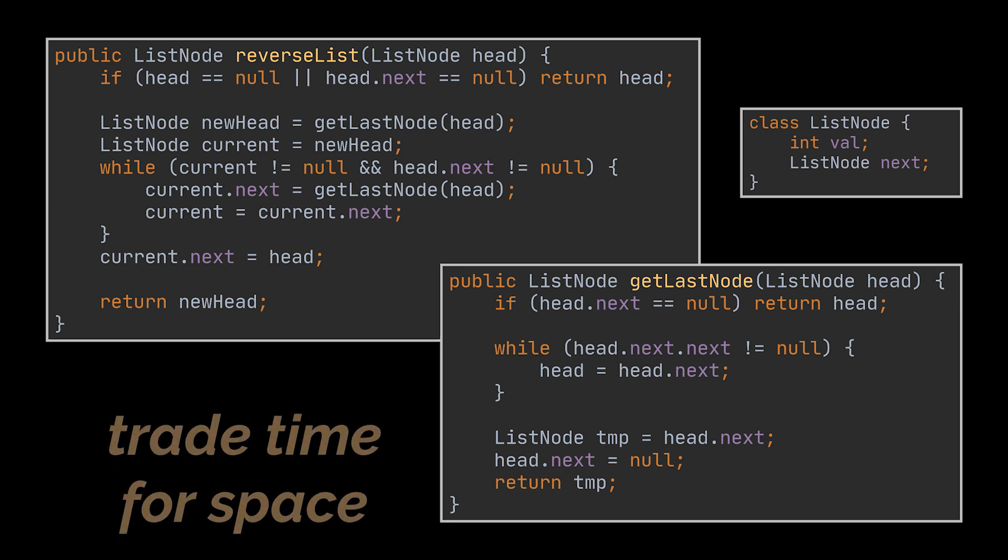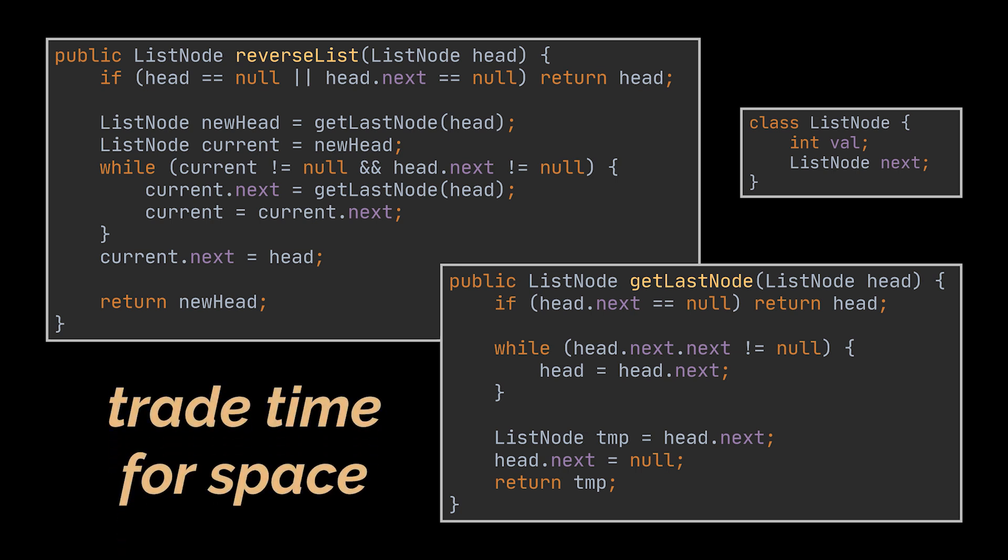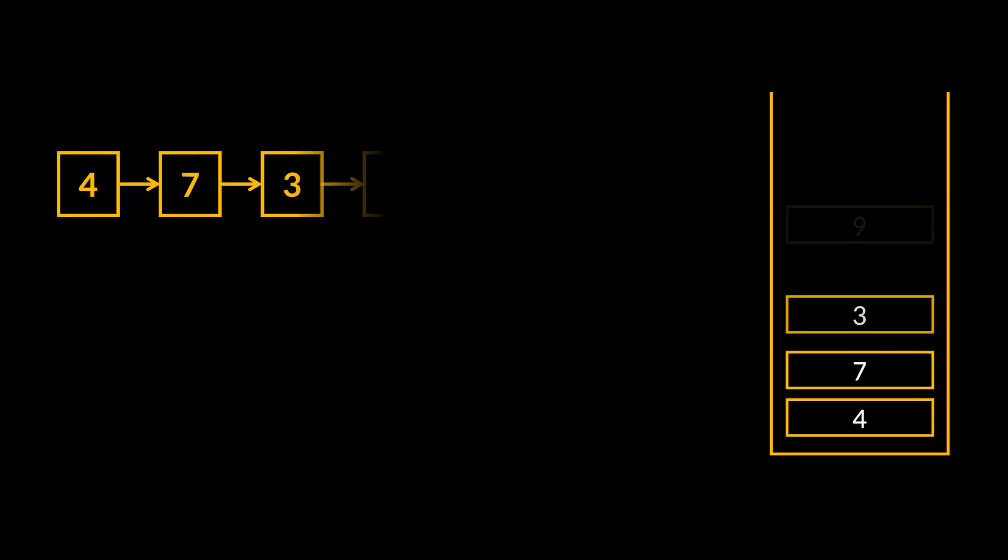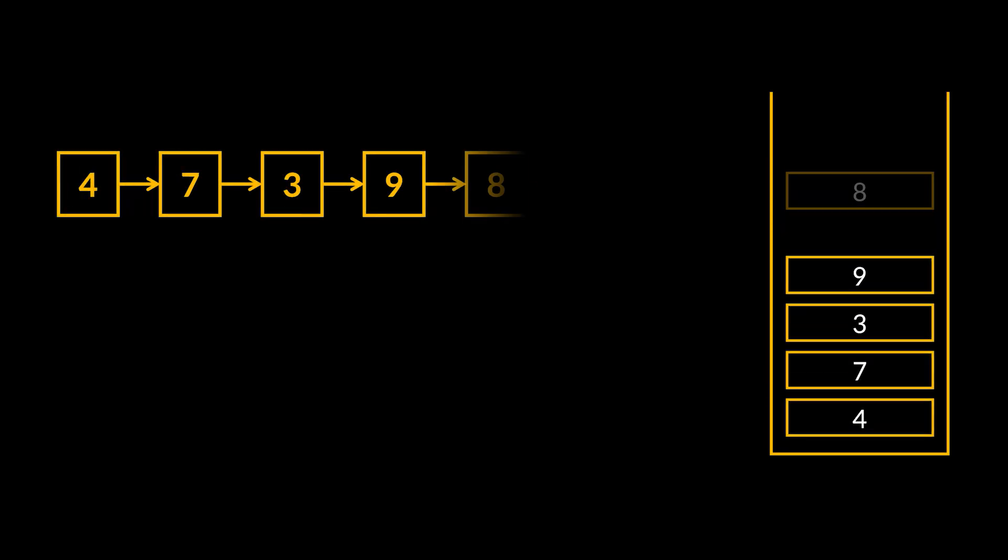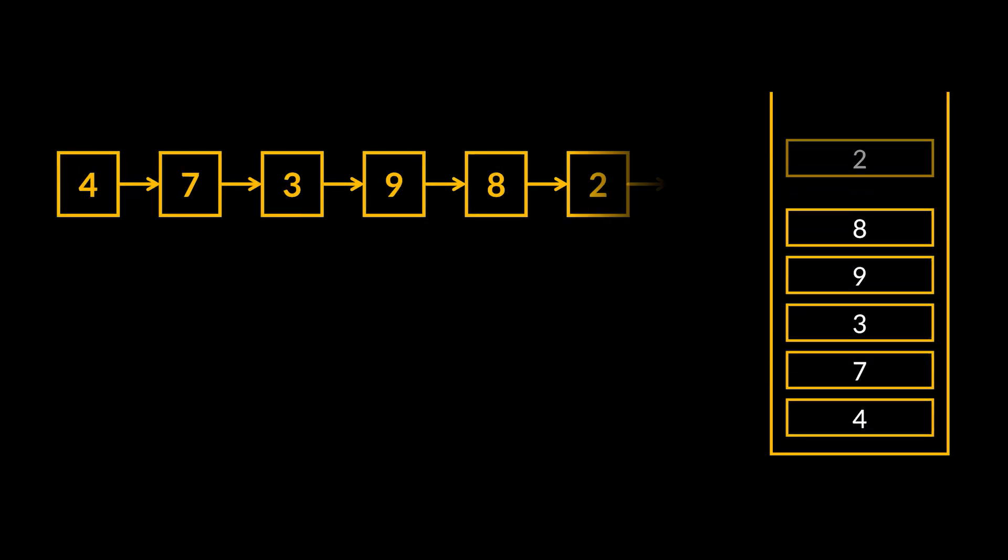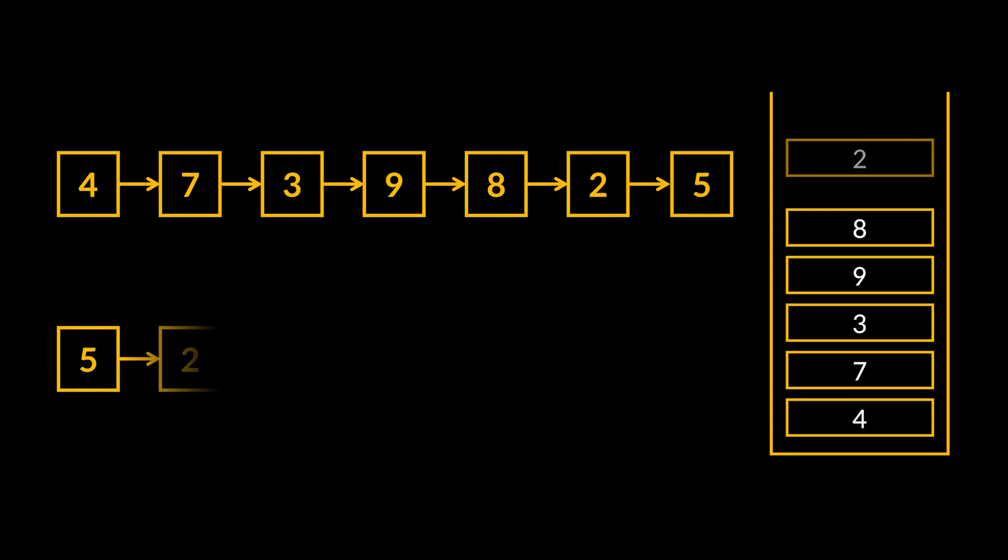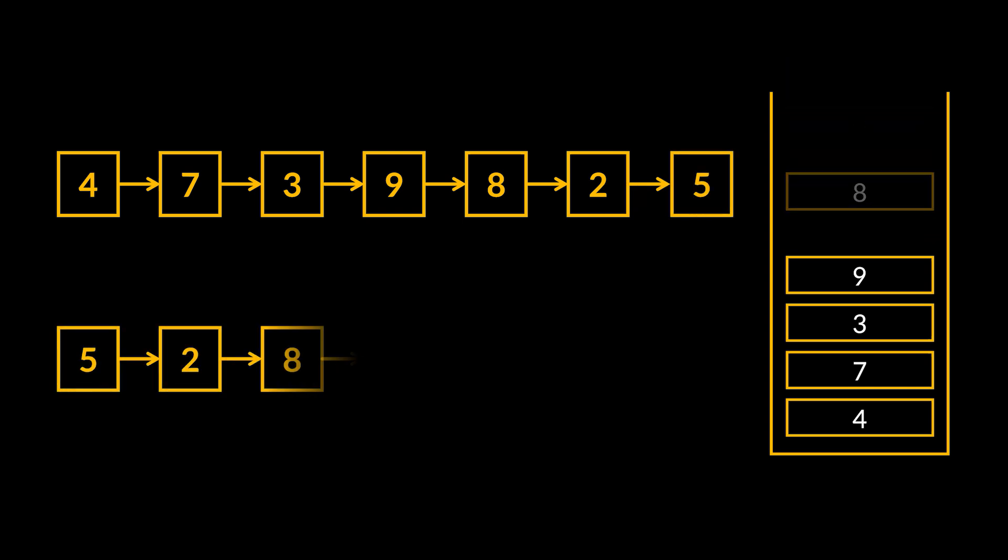And to improve the complexity of this logic, you may choose to trade time for space. So instead of going back and forth every time to fetch the last node, we can store all these nodes in a stack while traversing this list once.